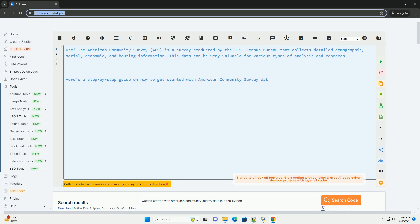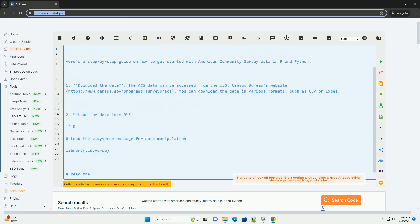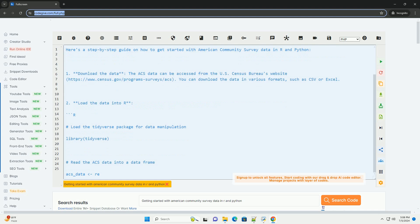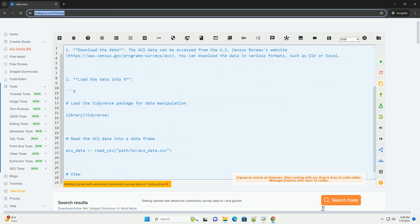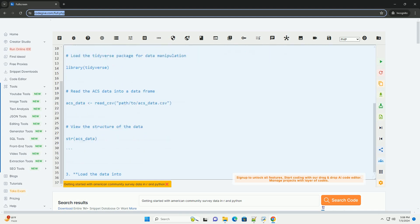The American Community Survey, ACS, is a survey conducted by the U.S. Census Bureau that collects detailed demographic, social, economic, and housing information.